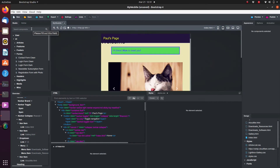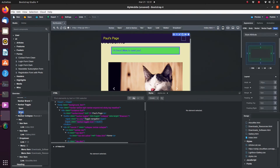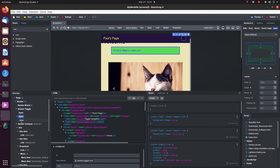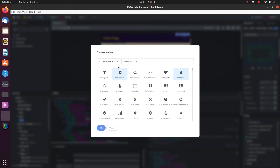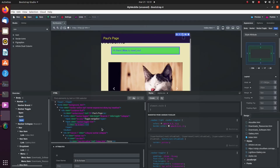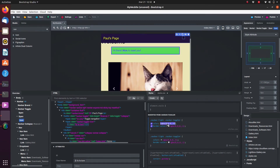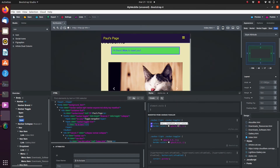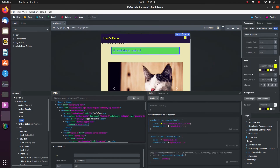Next we add an icon in its place. Drag and drop an icon into the span. Double-click on the icon and find the one named bars in Font Awesome 4. Let's find the right block to override and change the font color to yellow. And finally, let's increase the size of the icon by increasing the font size.